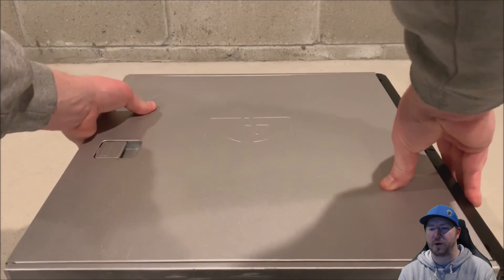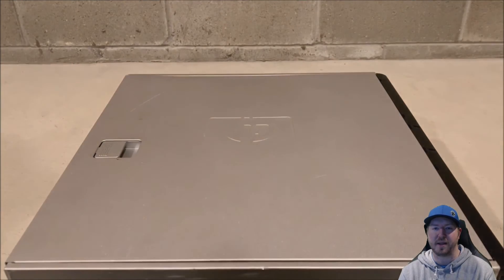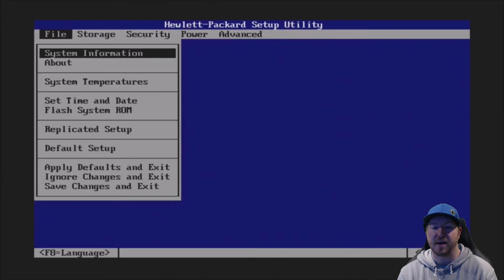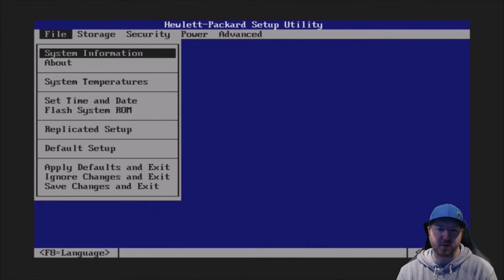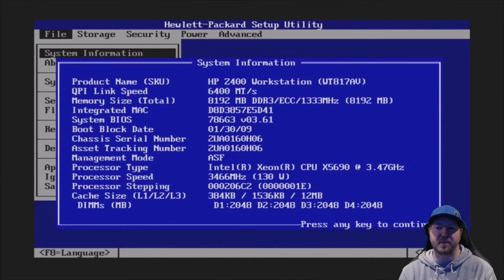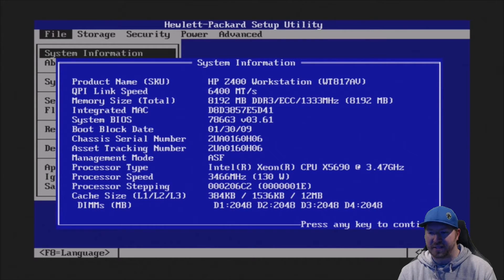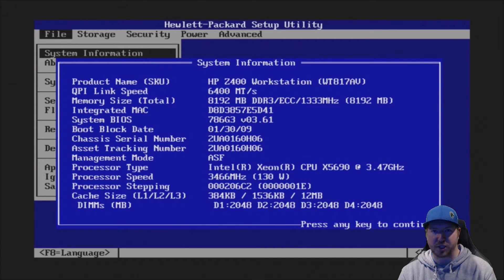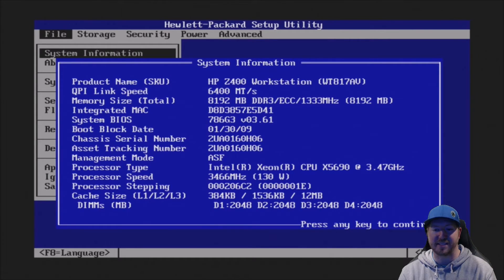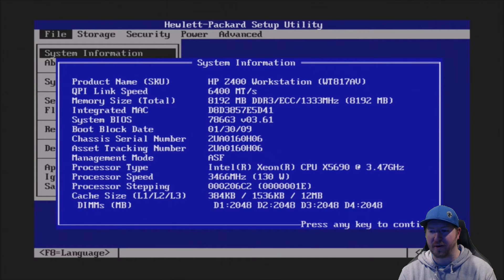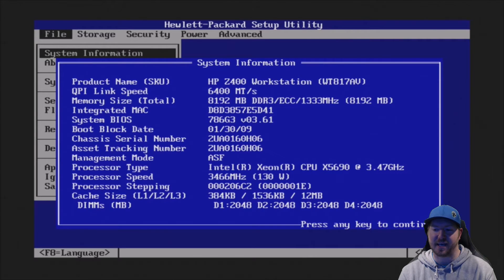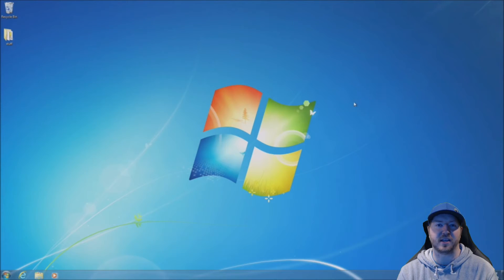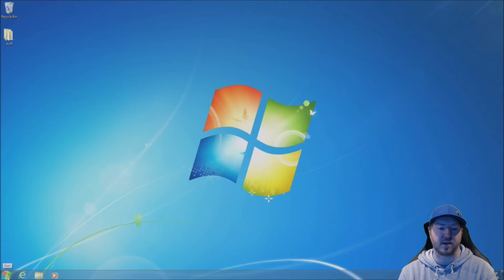So, in post, we booted into the F10 setup. We're going to go ahead and enter in system information. You can see our X5690 processor. It's working perfectly. It's showing up. We had no errors in post. And as you can see, we have four DIMM slots. So, this is the four slot system board. If this was the six slot system board, it would show two empty slots in the end with DIMM five and six. So, that just proves that it does work with the four slot system board.